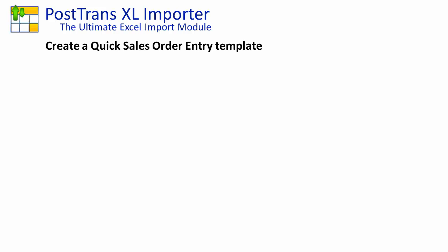In this video I'm going to demonstrate how PostTrans can be used to create a quick order pad to sell products as quickly as possible from our example company using Microsoft Excel and the power of PostTrans.